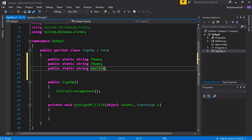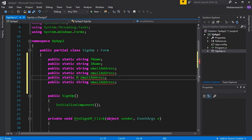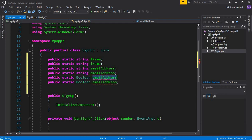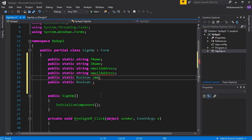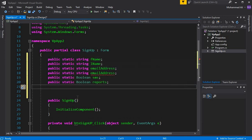Since we also have checkboxes that will either be ticked or false, for checkbox states we use the boolean data type. So we have a boolean for SMS notification, another boolean for reports, and another one for transactions.